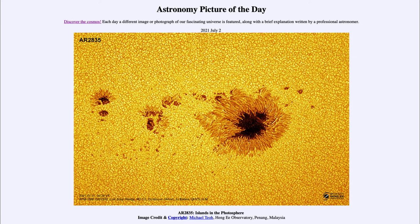Greetings and welcome to the introduction to astronomy. One of the things that I like to do in each of my introductory astronomy classes is to begin the class with the Astronomy Picture of the Day from the NASA website — that is apod.nasa.gov/apod. Today's picture for July the 2nd of 2021 is titled AR 2835: Islands in the Photosphere.